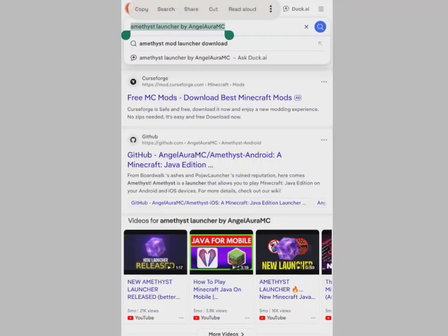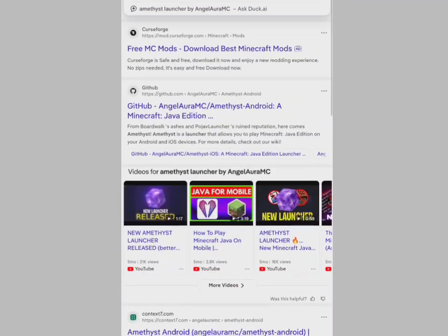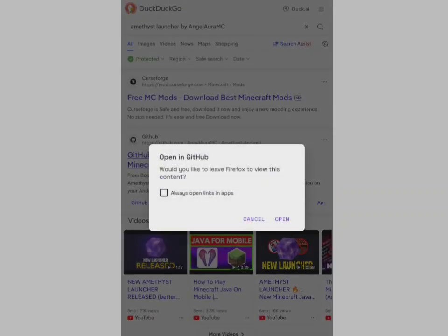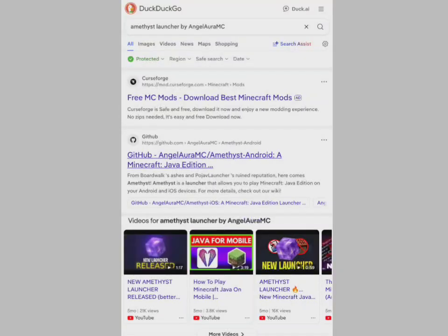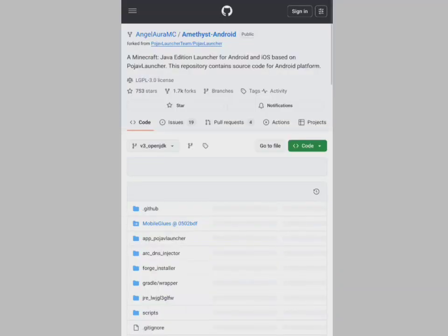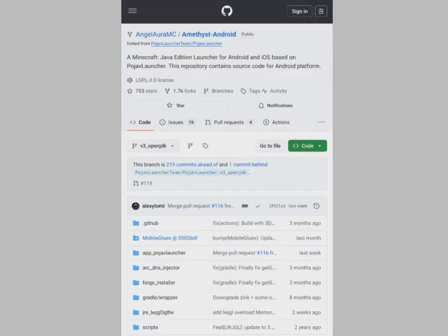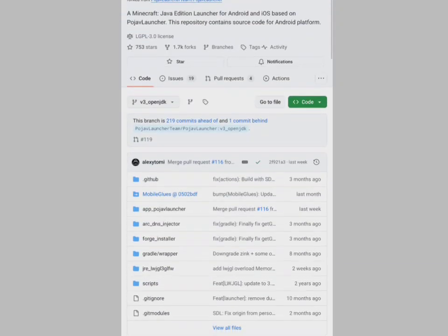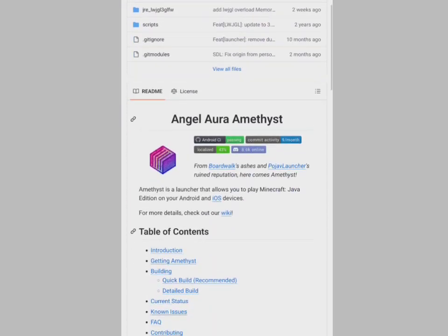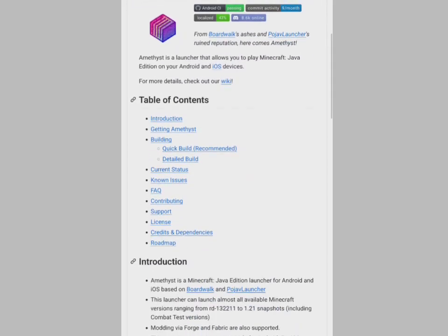First off, you want to search for Amethyst Launcher by Angel Aura MC, and it will be the GitHub link.